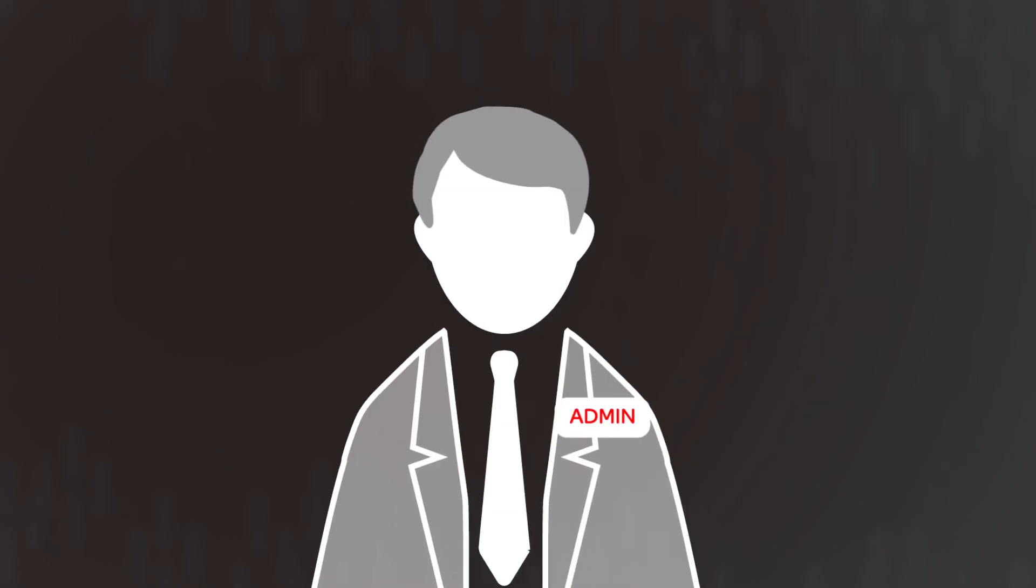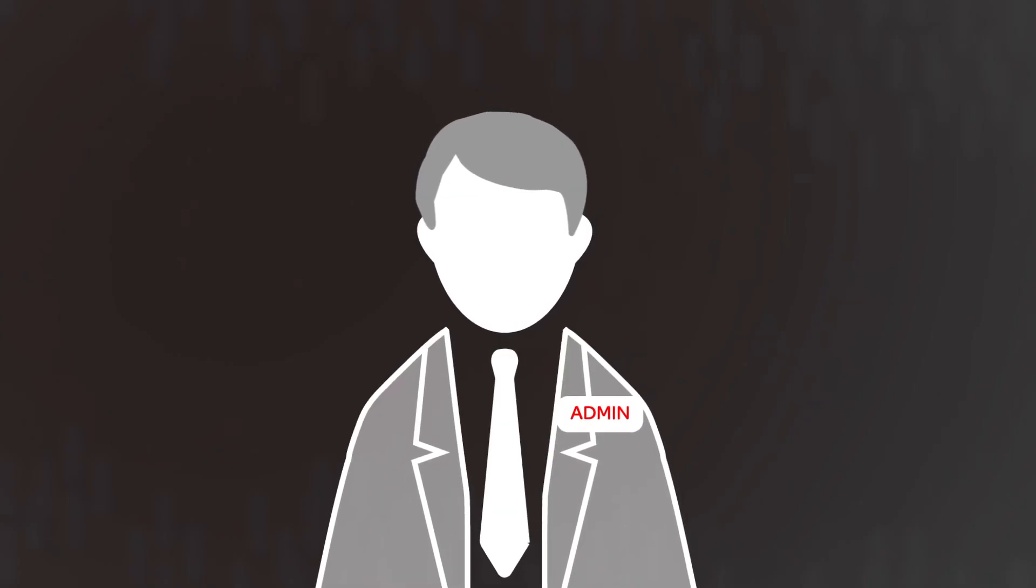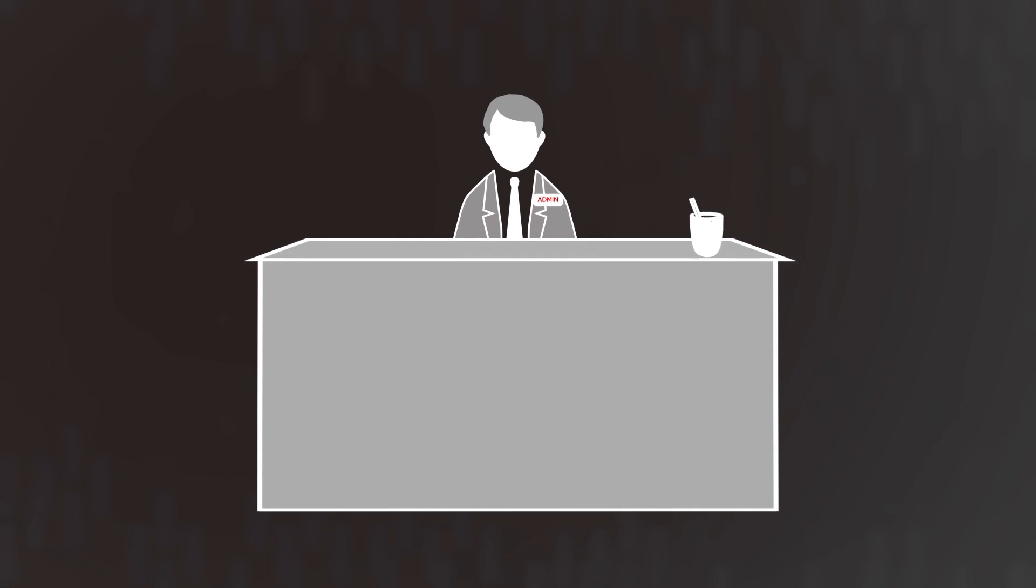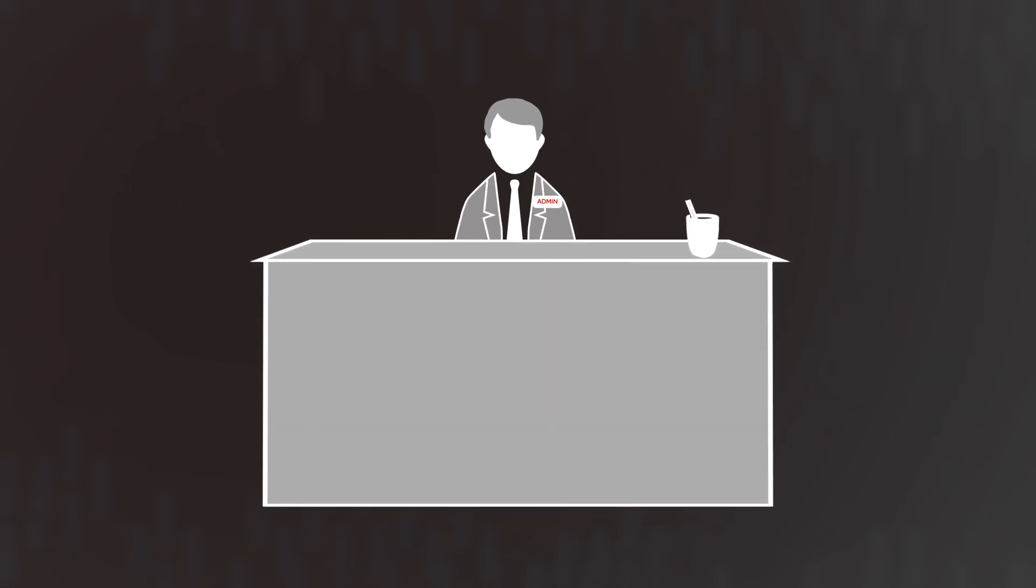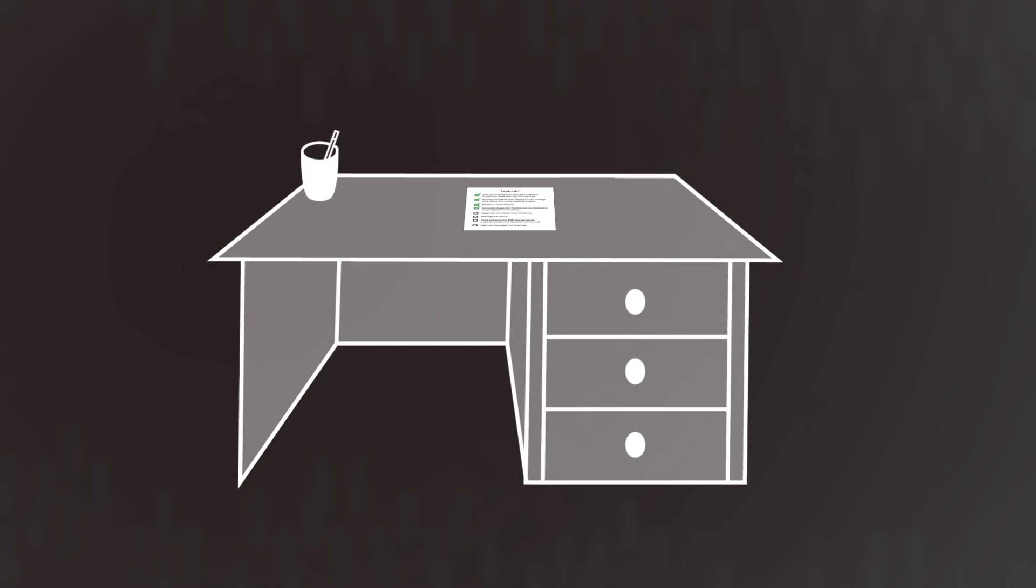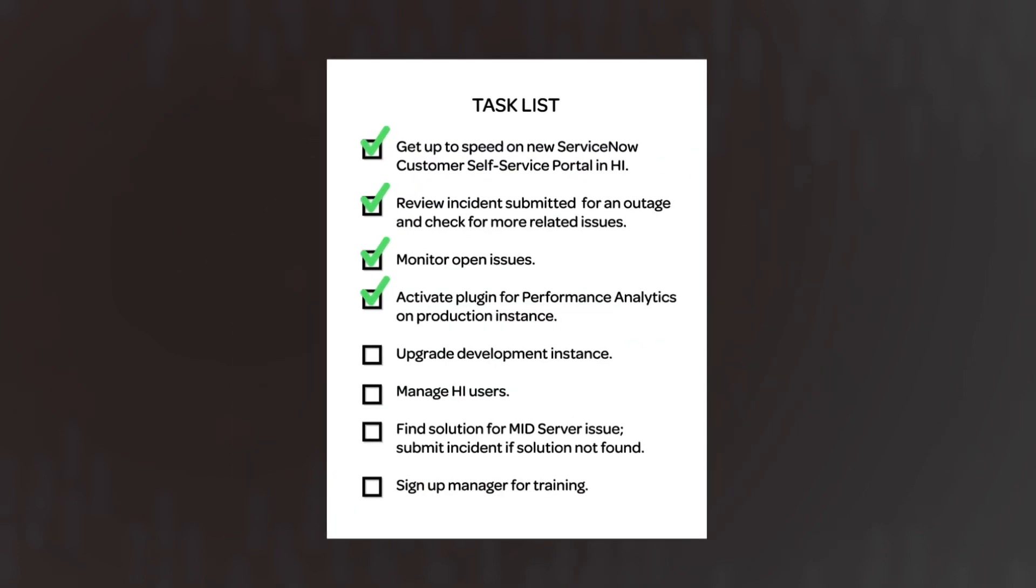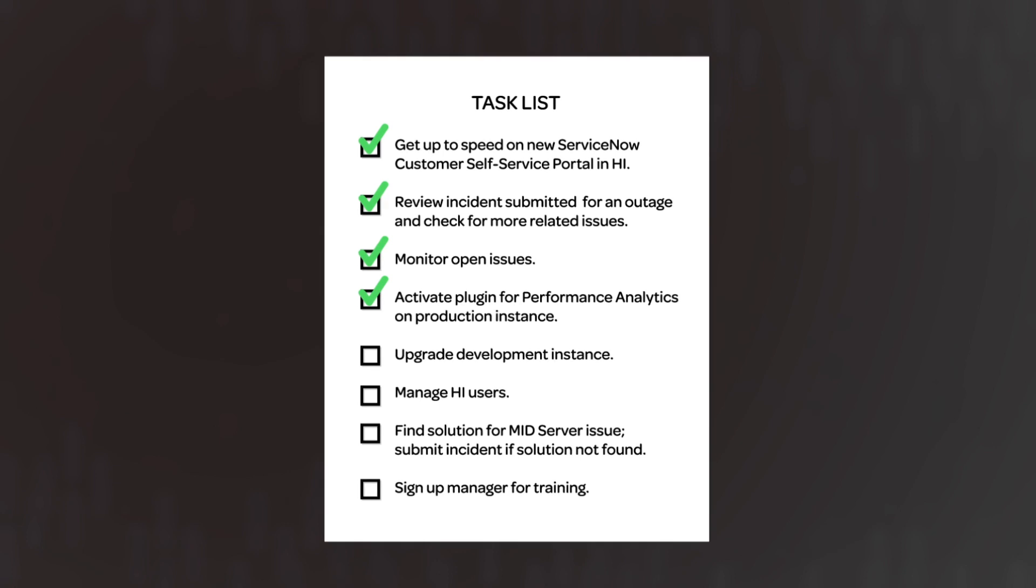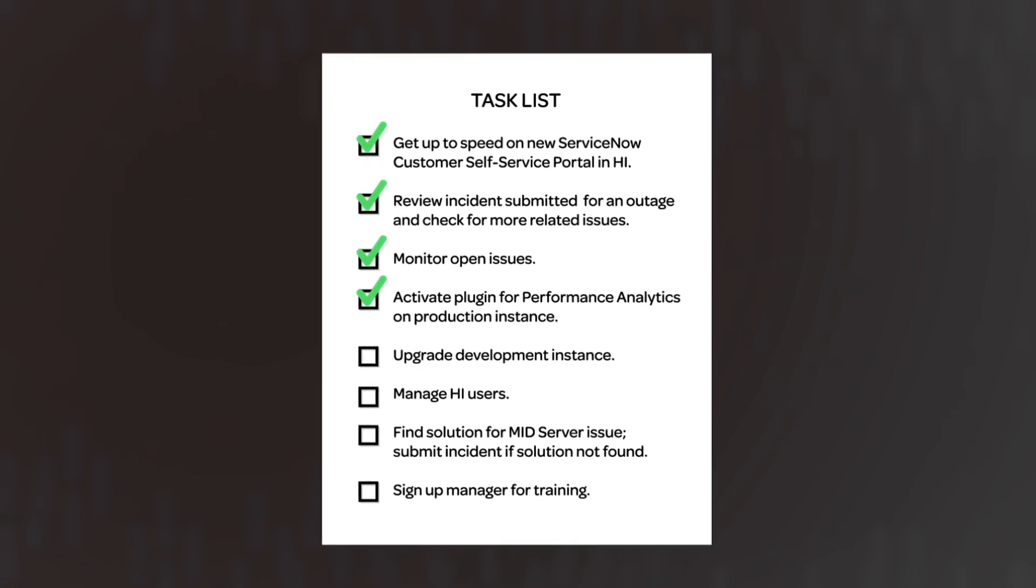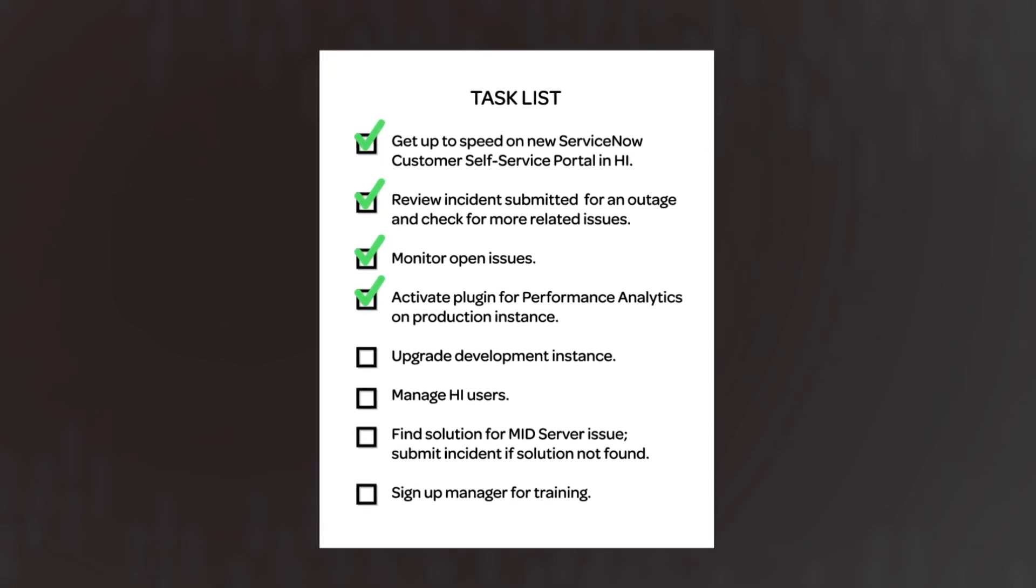Joe Employee, the new Lead Customer Admin for Acme North America, is working through his task list in the ServiceNow Customer Self-Service Portal. Joe is responsible for managing the upgrades on his company's instances. Joe needs to set up an upgrade to the development instance with the latest patch for Fuji.